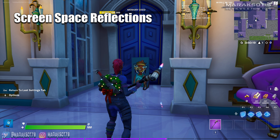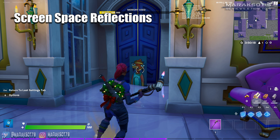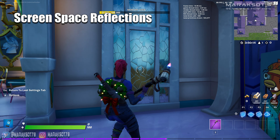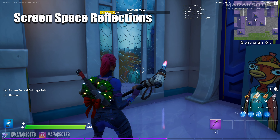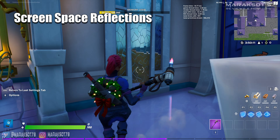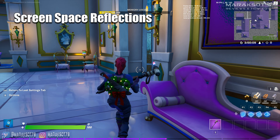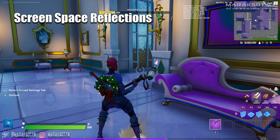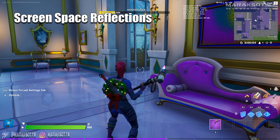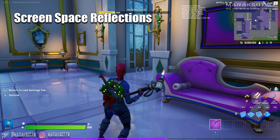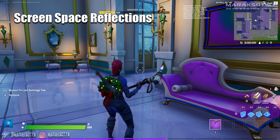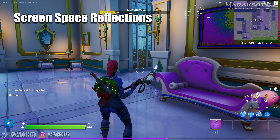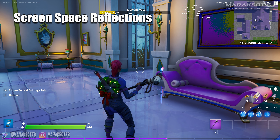Now imagine there's an enemy that is just off screen, but there's a reflective surface that in real life would reveal his location to you. With screen space reflections, you will never see his reflection until his character model is on your screen. And unless you can hear his footsteps or something, he's going to take you completely by surprise. Ray tracing, however, changes this.